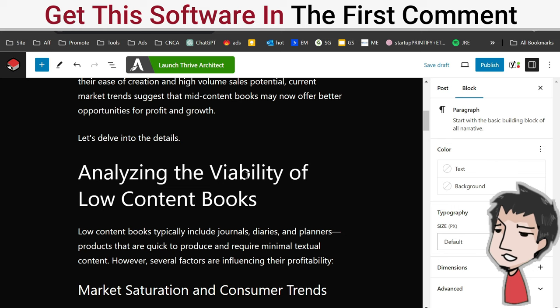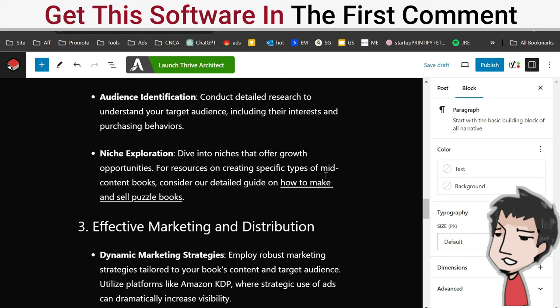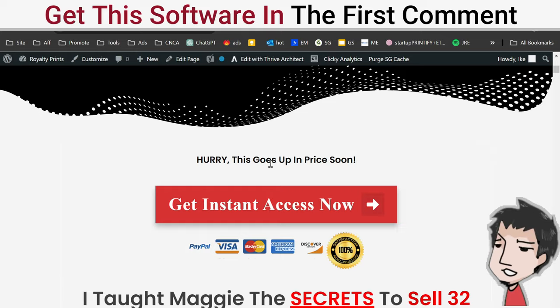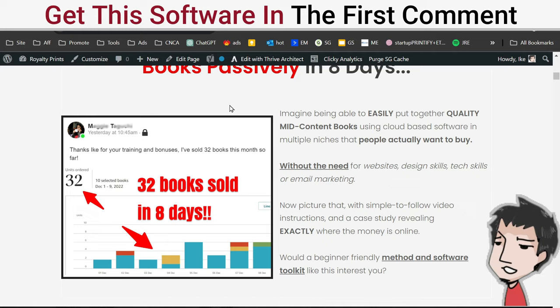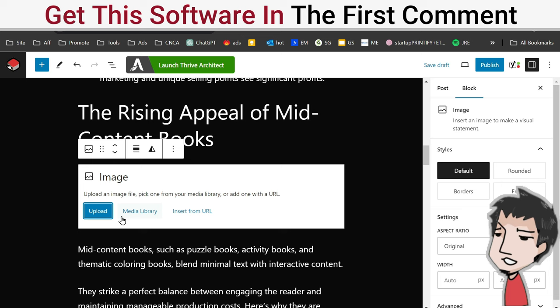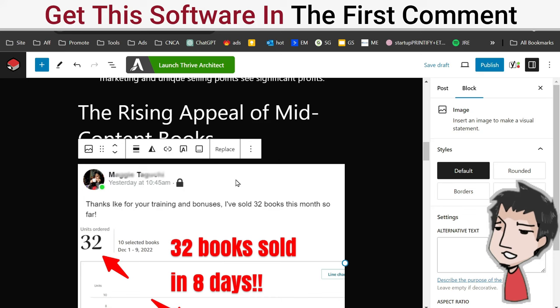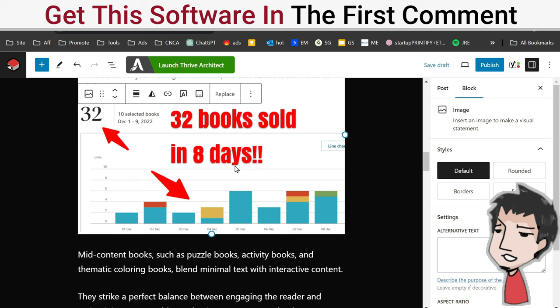We're not done here. I want to spruce it up - I want images and stuff for this post. I'm going to go into past posts and see what I can find here. How to make and sell puzzle books - I'm going to check that out. This is my product, one of my products. I'm going to take this image, copy image here.